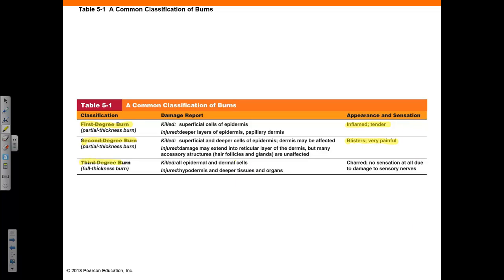In a third degree burn, all epidermal and dermal cells are killed. There is injury to the hypodermis and deeper tissues, and possibly organs. The appearance looks charred, and there is no sensation at all due to damage to the sensory nerves found in the dermis.